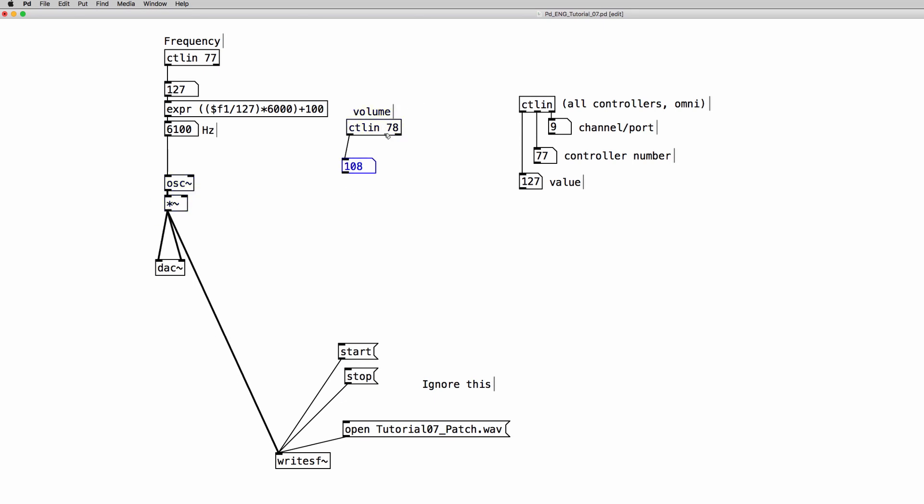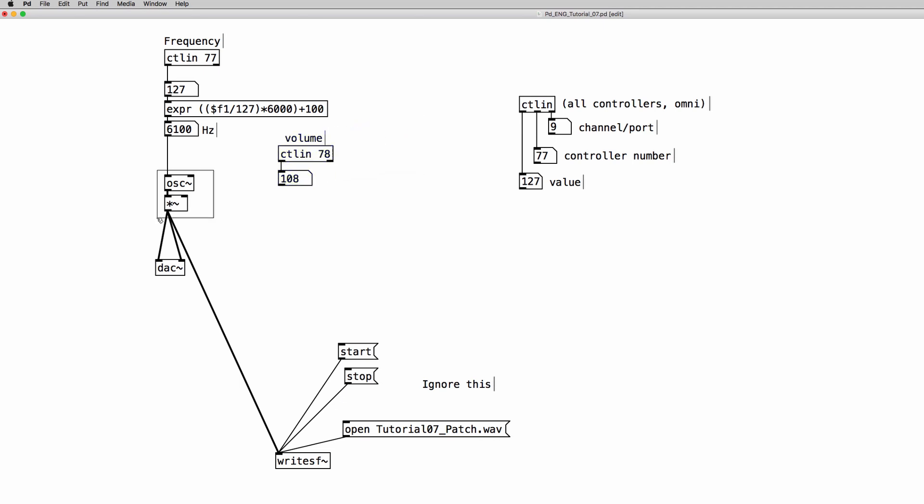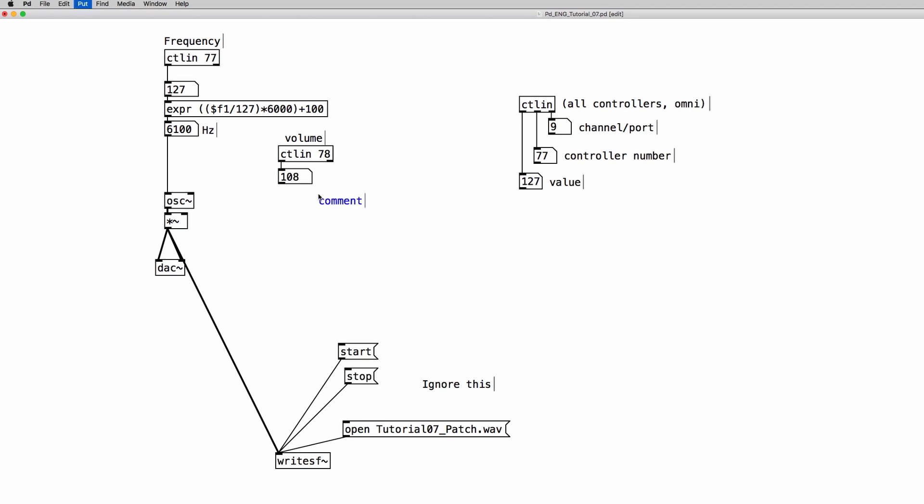Now for the volume it's going to be quite simple because we just have to divide the 0 to 127 range numbers by 127 because we need a range of numbers that goes from 0 to 1. So we just need to divide by 127.